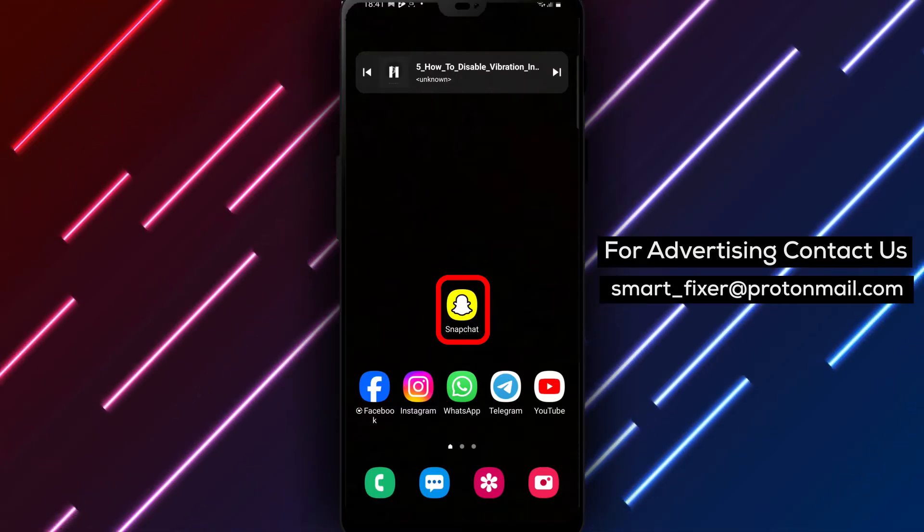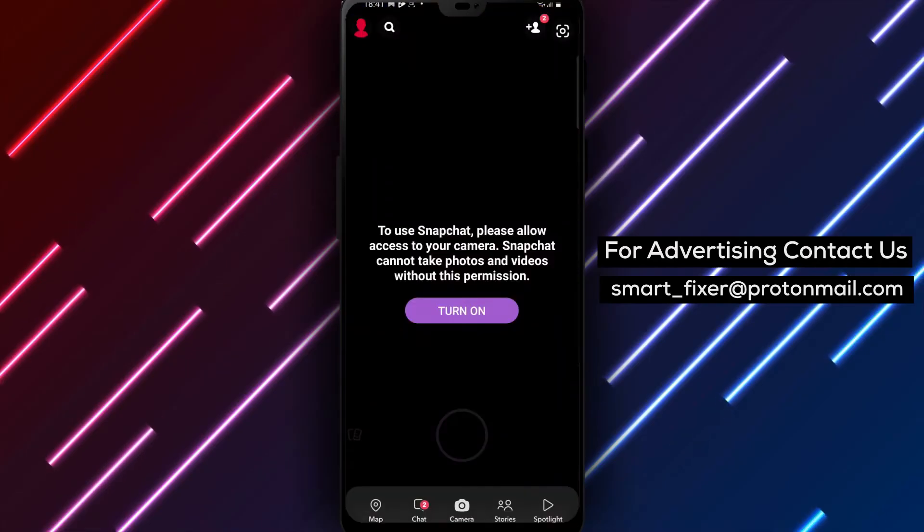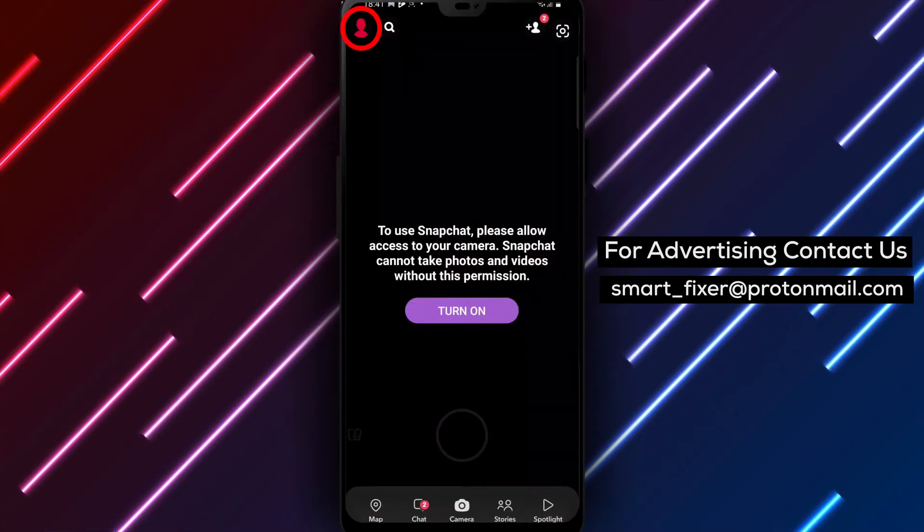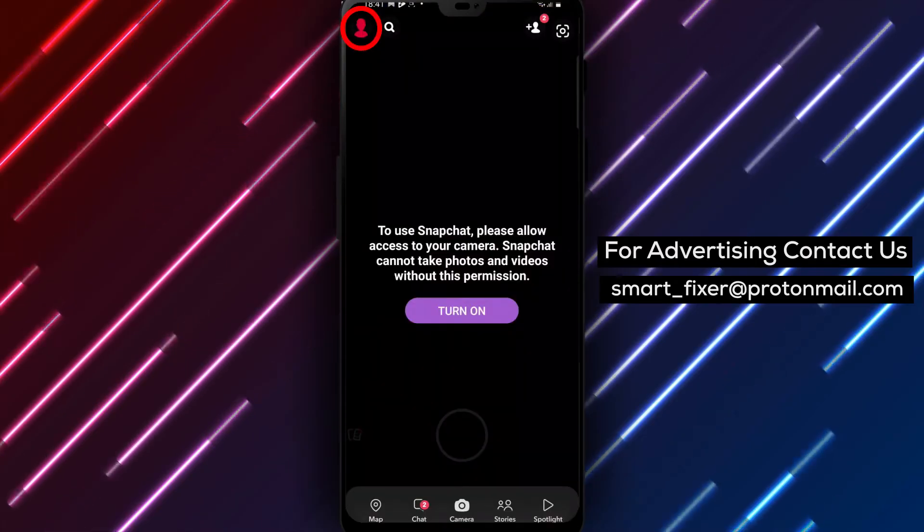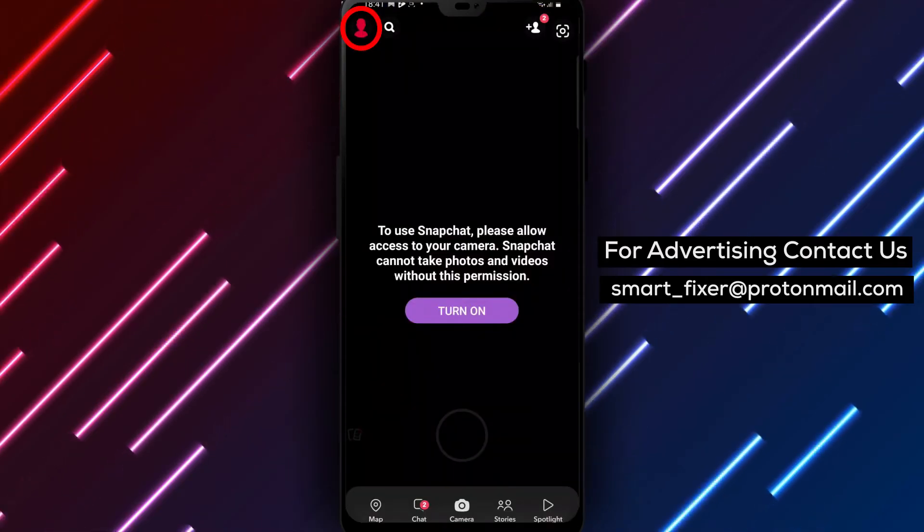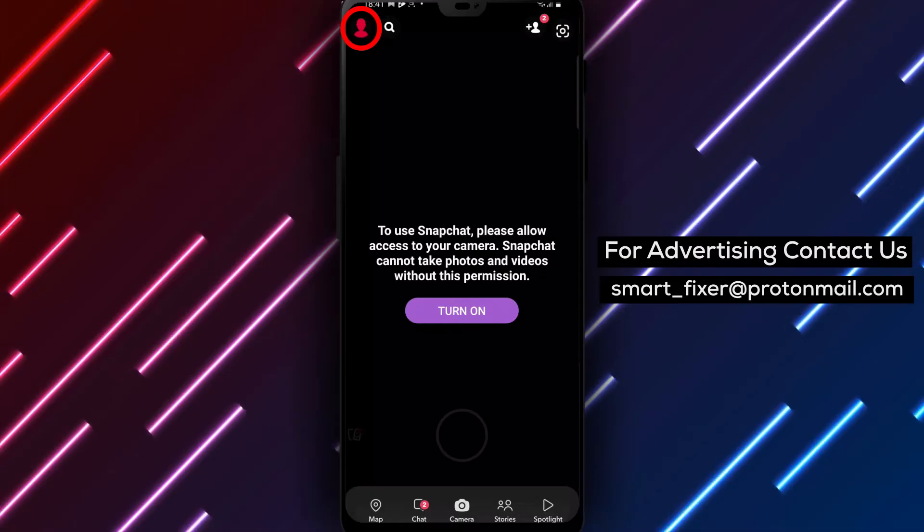Step 1. Open the Snapchat app on your device. Look for the yellow icon with a white ghost and tap on it to launch the app.